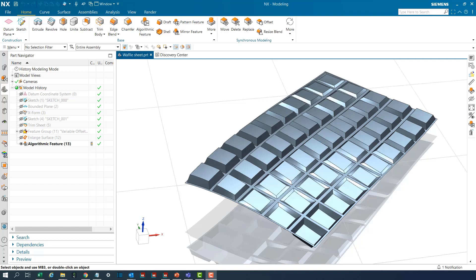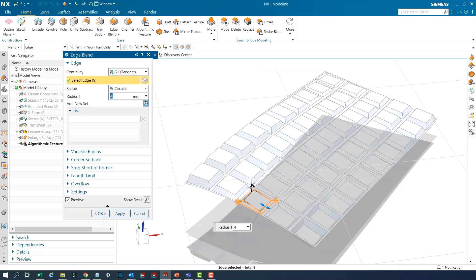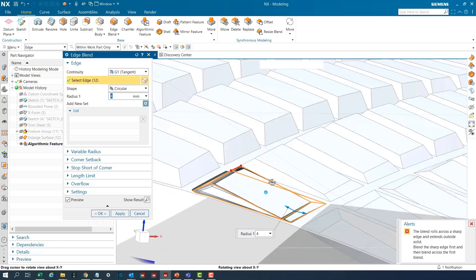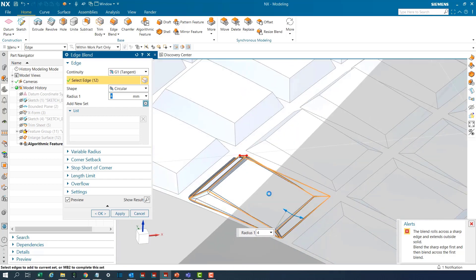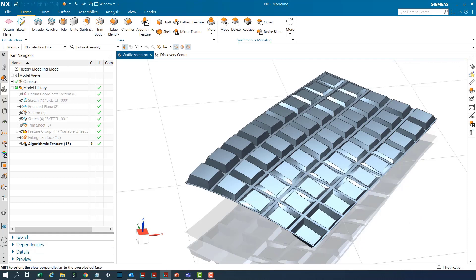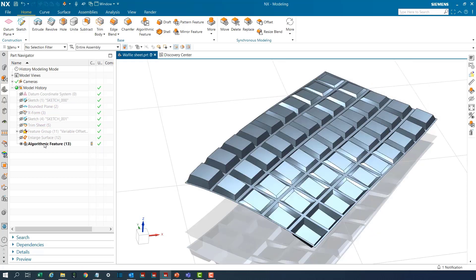We were unable to remove the sharp edges from this waffle board pattern in the previous versions of algorithmic modeling on which this was built. Even interactive methods of face or edge blends would require considerable effort to create the patches where the blends change convexity. To overcome this challenge we shall add to this feature some of the new convergent body nodes available in this release of NX.